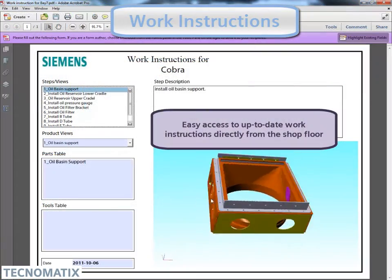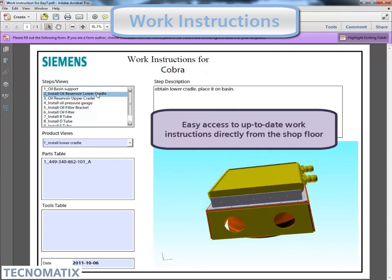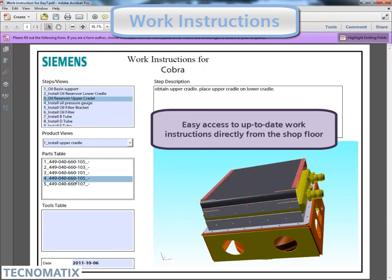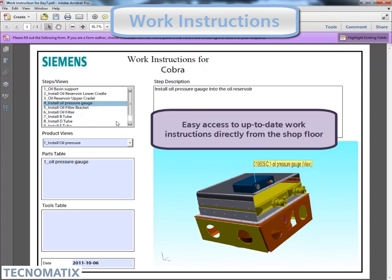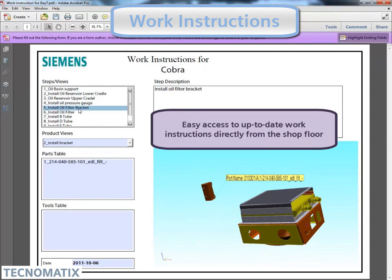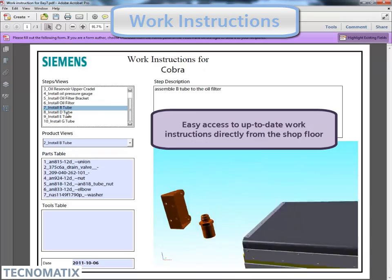The EWI is a web-based application that helps you communicate all manufacturing process information, including steps, visuals, markups, standard texts, and PMI information to the shop floor.